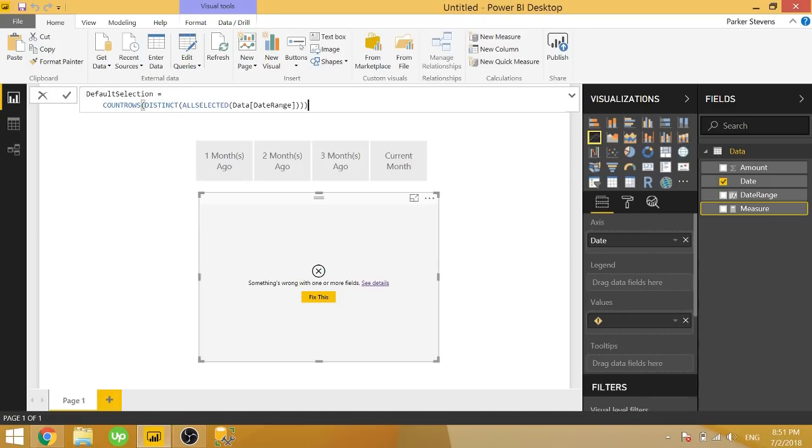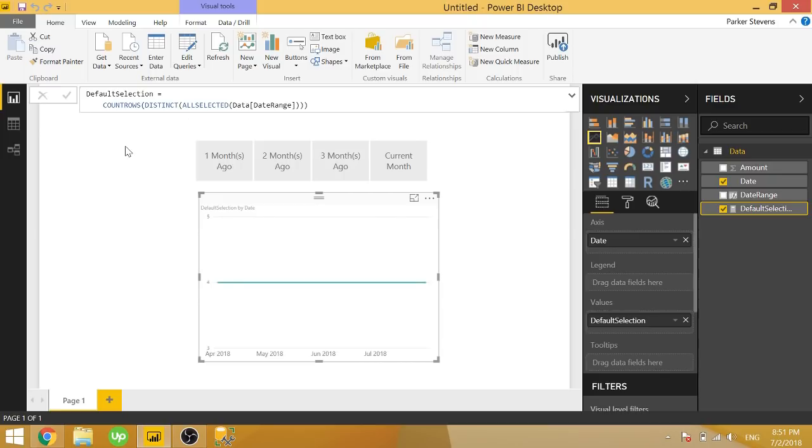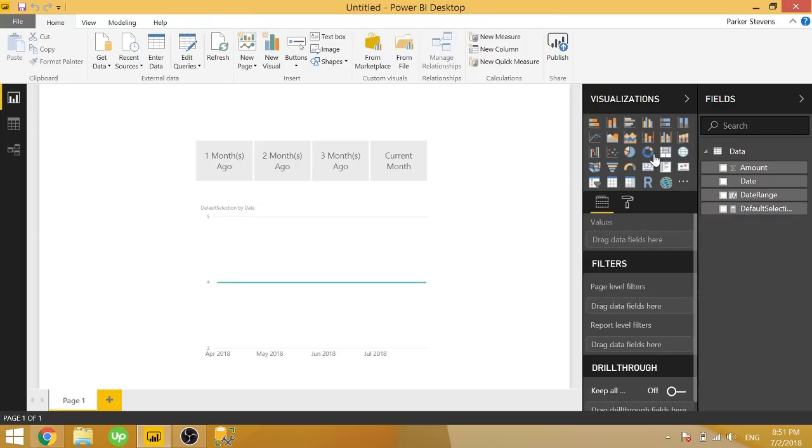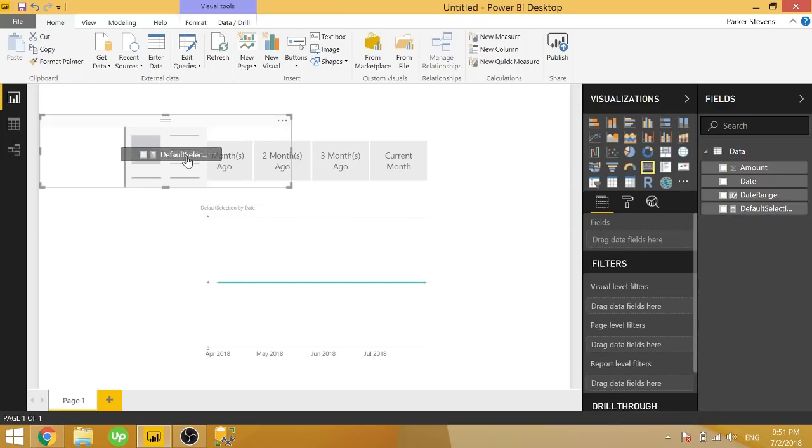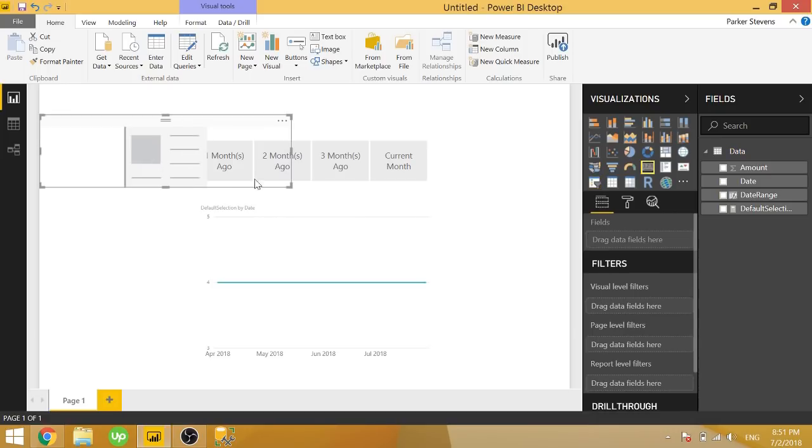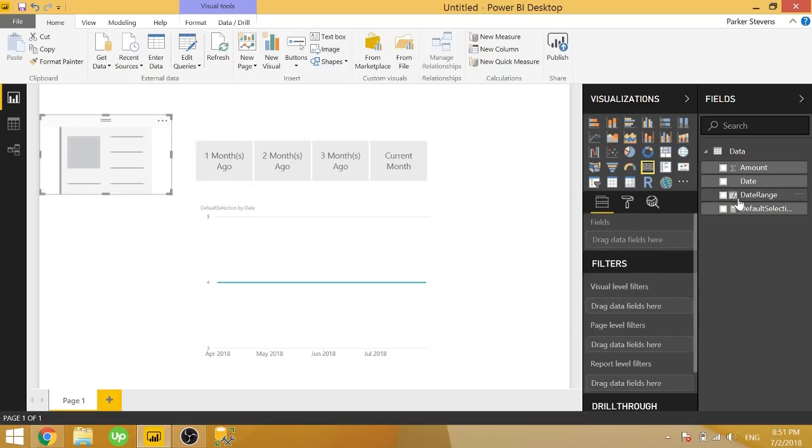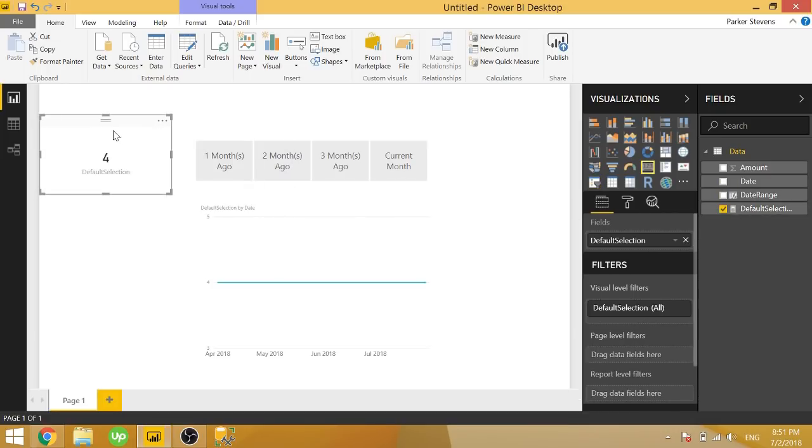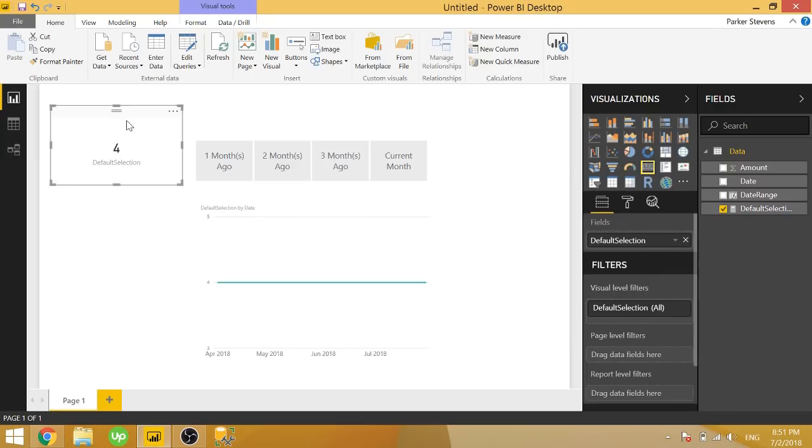So if we go ahead and click OK, we can throw this into a card here. That card is pretty big for whatever reason. We're going to throw this into a card here. And you see that right now, since nothing is selected, there are four selections.